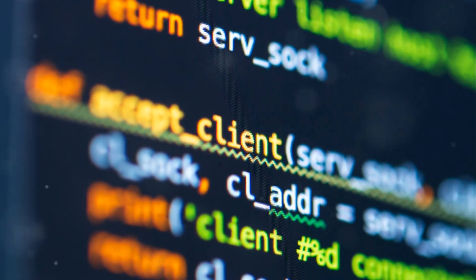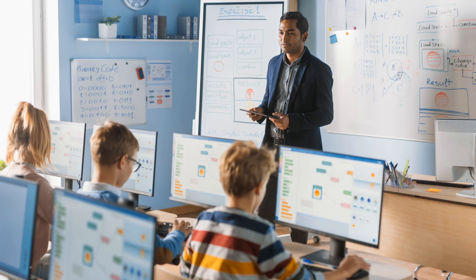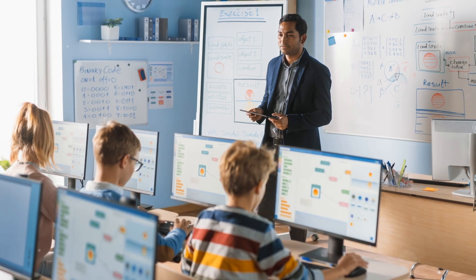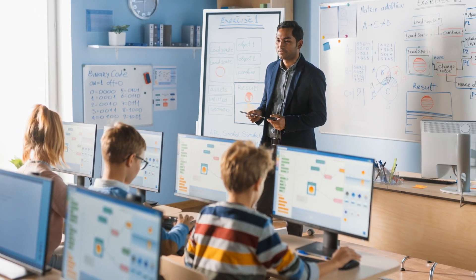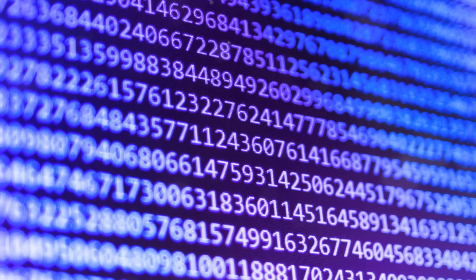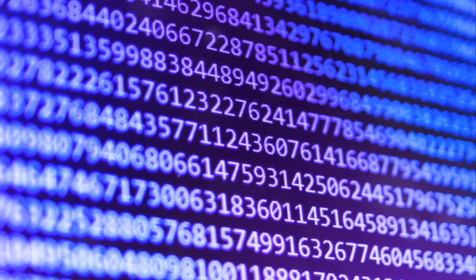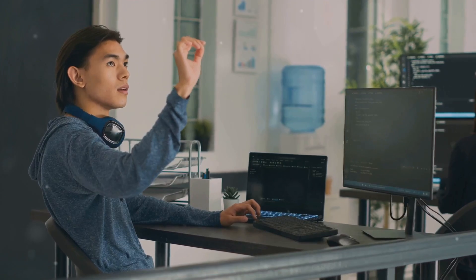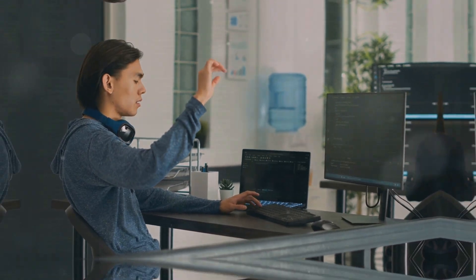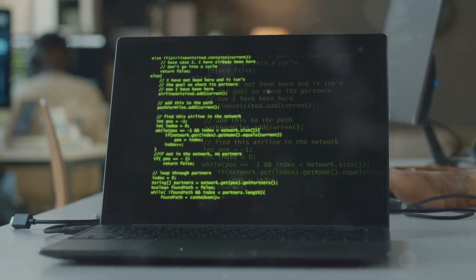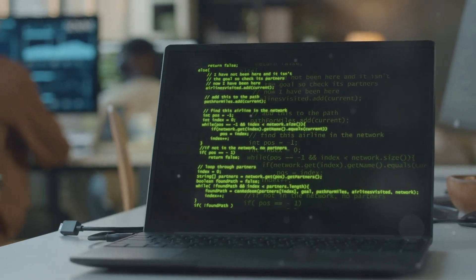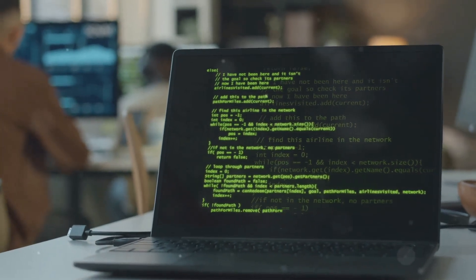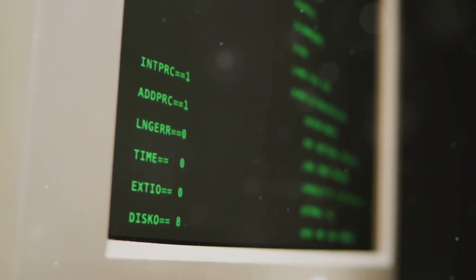They write lines of code — instructions for the computer telling it exactly what to do. If you've ever been curious about the magic behind the digital world, stick around. We're about to unravel the mysteries of software development together. Get ready to be amazed by the power of programming.